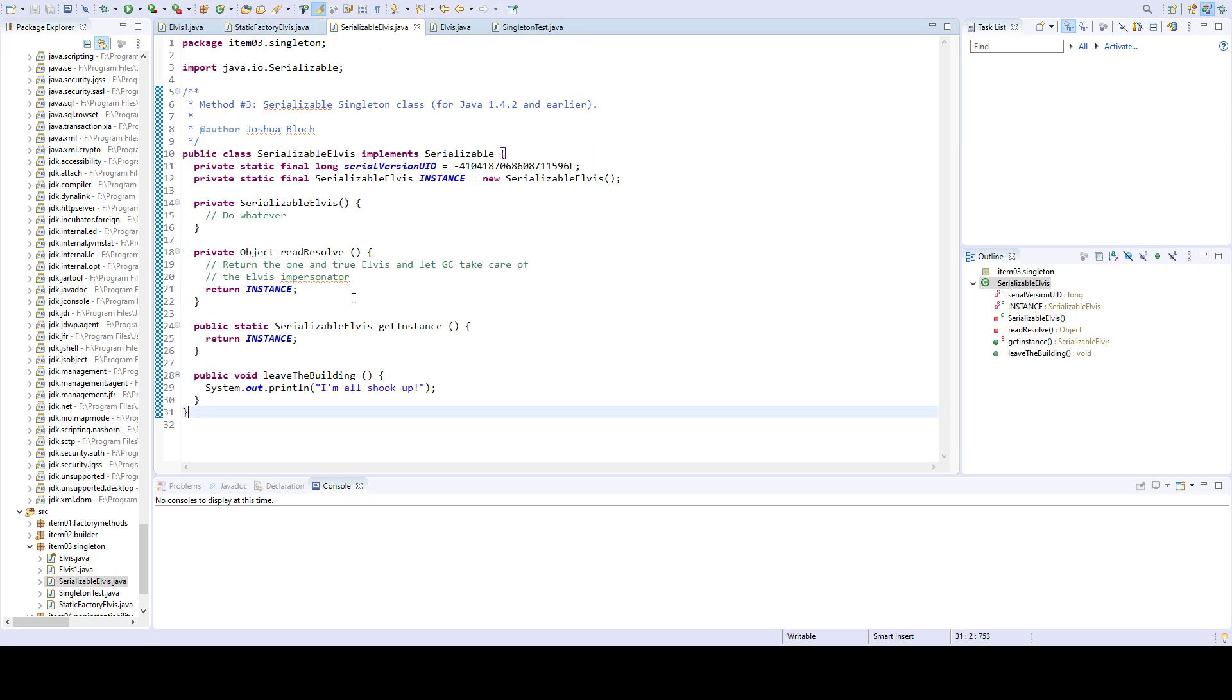There's also the serializable singletons. If you need to, most likely you're going to need to send a serialized object over the wire, this is the way to do it. Or at least it was the way to do it maybe 20 years ago, 15 years ago, a long time ago.